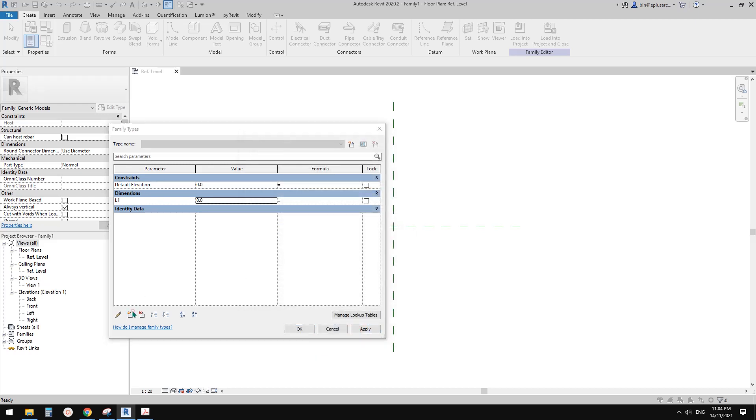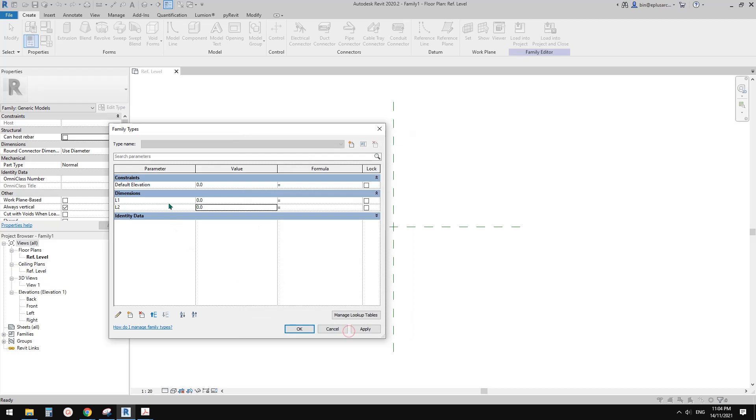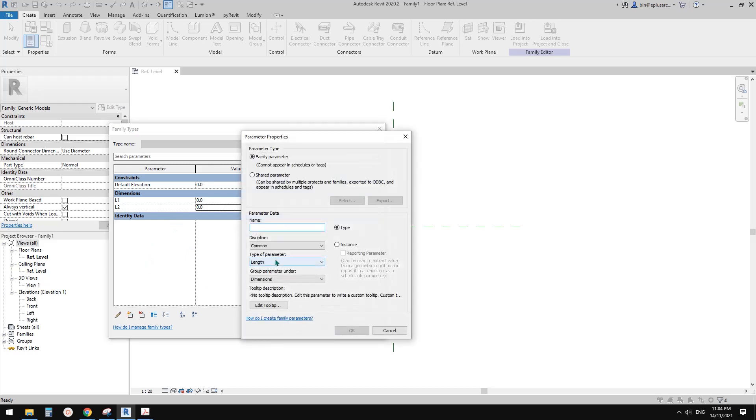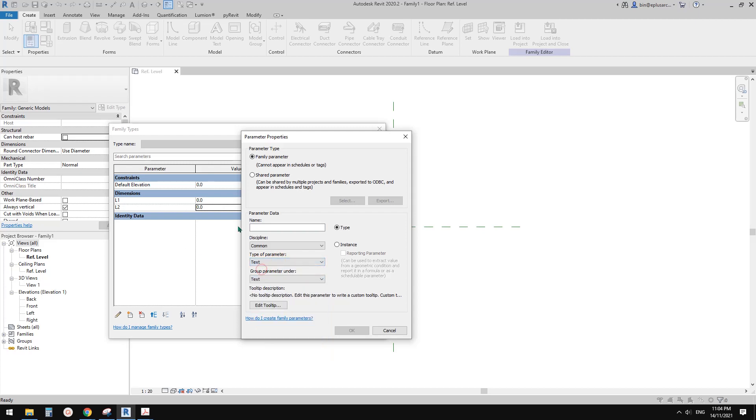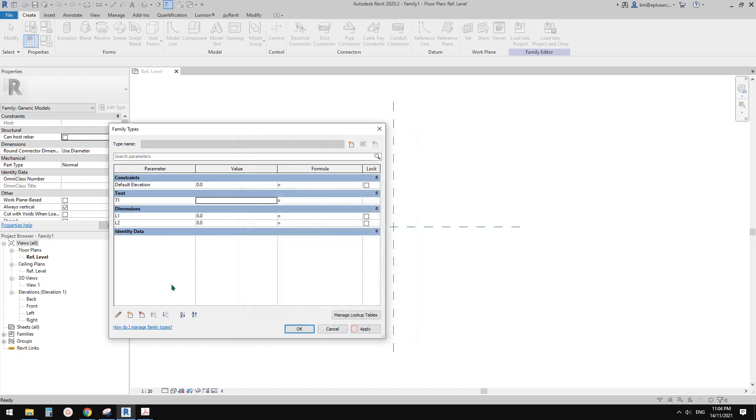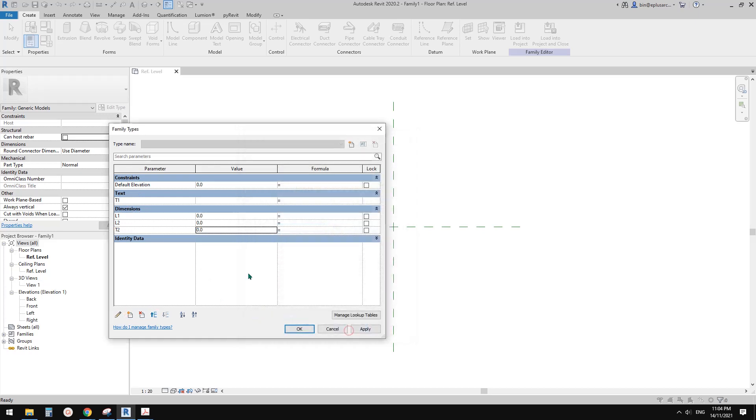And also I wanted to add some different type of parameter, for example it will be a text parameter. So let's call it T1 and another one T2.